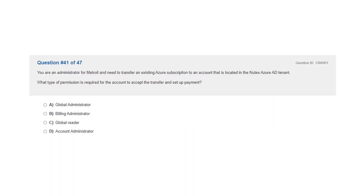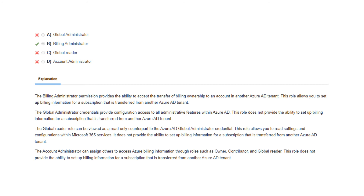Question 41. You are an administrator for Metroil and need to transfer an existing Azure subscription to an account located in the Nutex Azure AD tenant. What type of permission is required for the account to accept the transfer and set up payment? The correct answer is B: billing administrator. The billing administrator permission provides the ability to accept the transfer of billing ownership to an account in another Azure AD tenant and set up billing information for a transferred subscription.